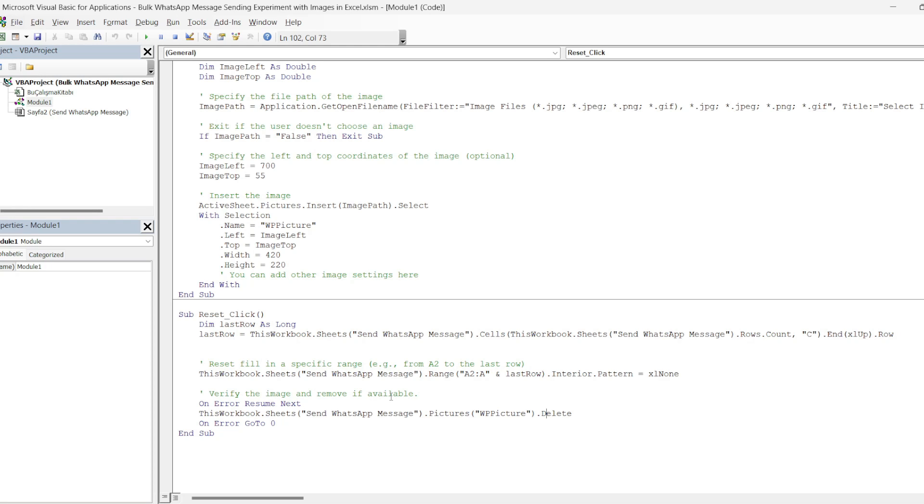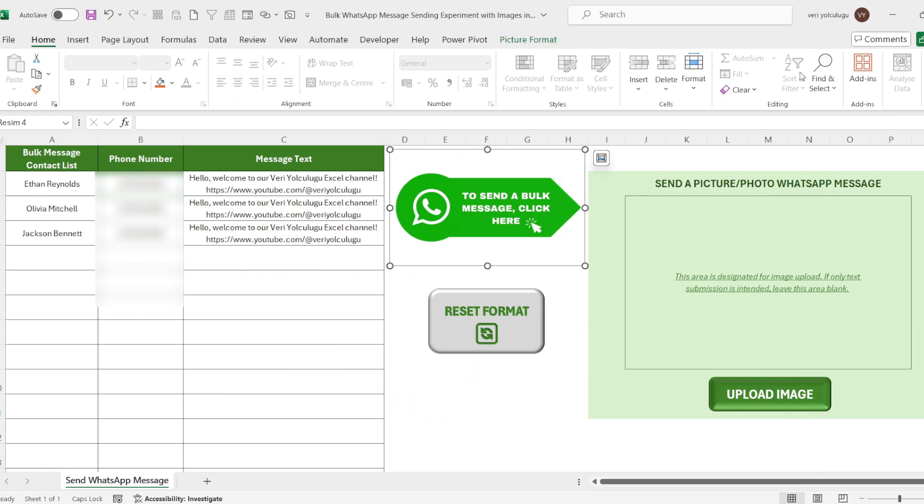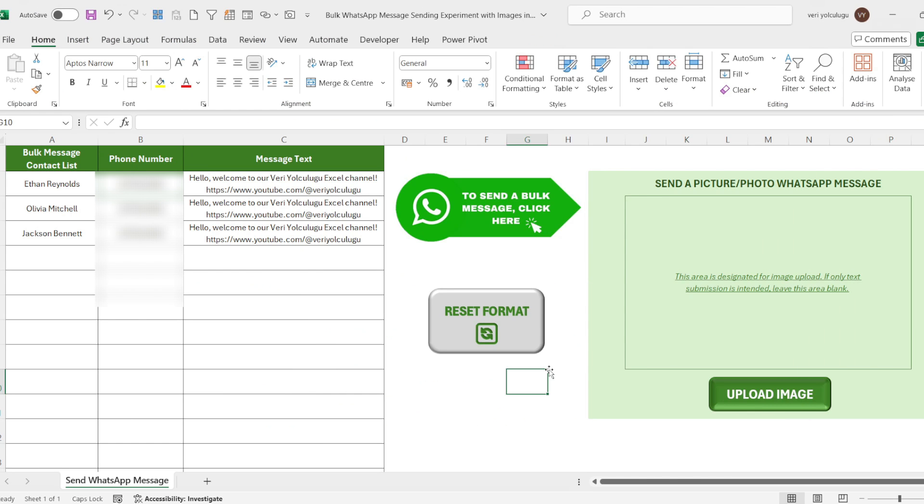Yes, we have come to the end of our work in this way. If you wish, you can buy this work I have prepared through the link I have added to the description section or you can create your own work by reviewing the codes in the video. With this work, you can send picture messages to many people with a single click. You can also do this without the need for these people to be registered in your contacts.